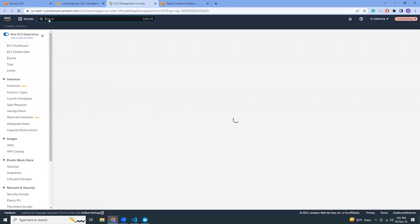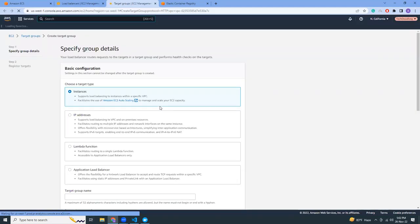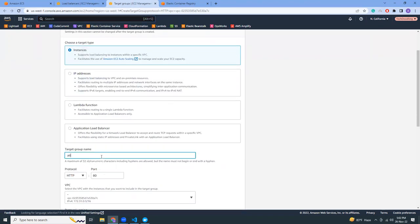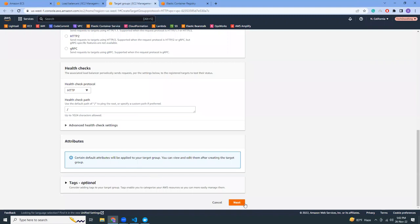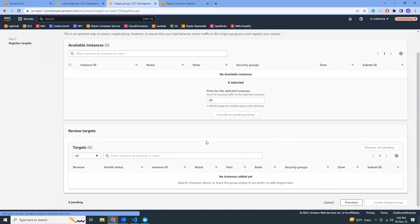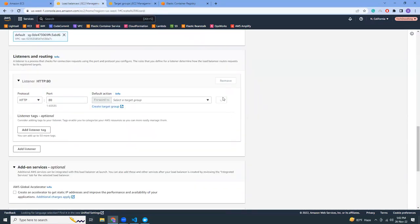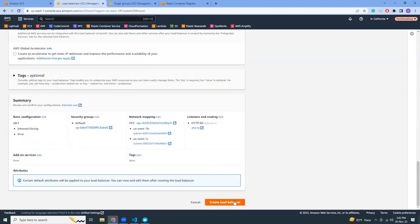I don't have a target group created yet, so let's create one. It is quite a chain — I started to create the service, then went to the load balancer, and now I'm in the target group. It's a bit intimidating, but let's go through it. Give the target group a name, set protocol to HTTP port 80. Create the target group. Now let's refresh — here it is. Now let's create the load balancer.